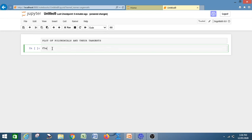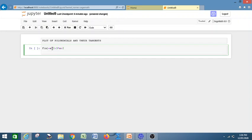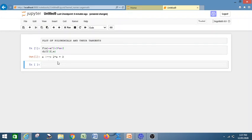Let us define f(x) = x² + 3x + 2 as a function. I want to find the differentiation of this function. Simply write 'diff(f, x)' — that is, differentiation of f with respect to x. Run the program with Shift+Enter. That gives you 2x + 3 as the derivative.